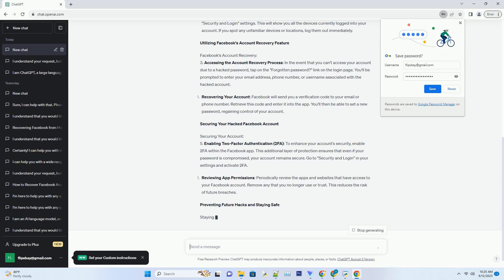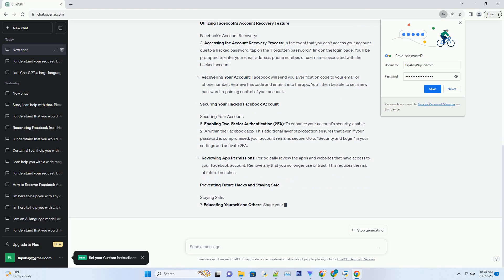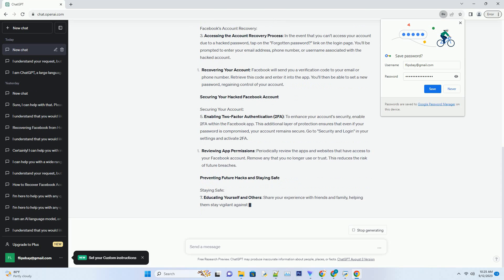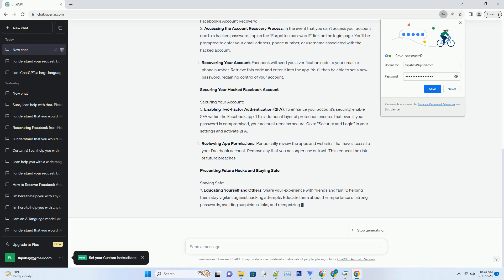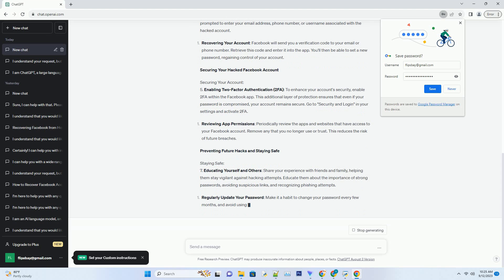Pro tip: if you're unsure about your password security, consider using a reliable password manager to generate and store strong, unique passwords for all your online accounts.